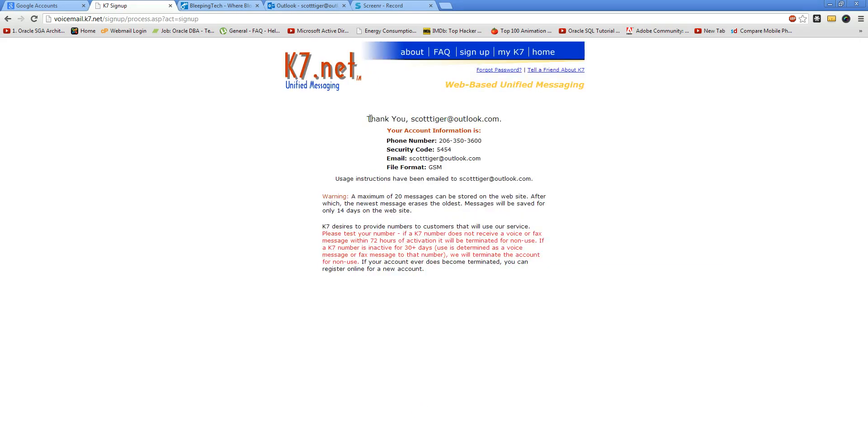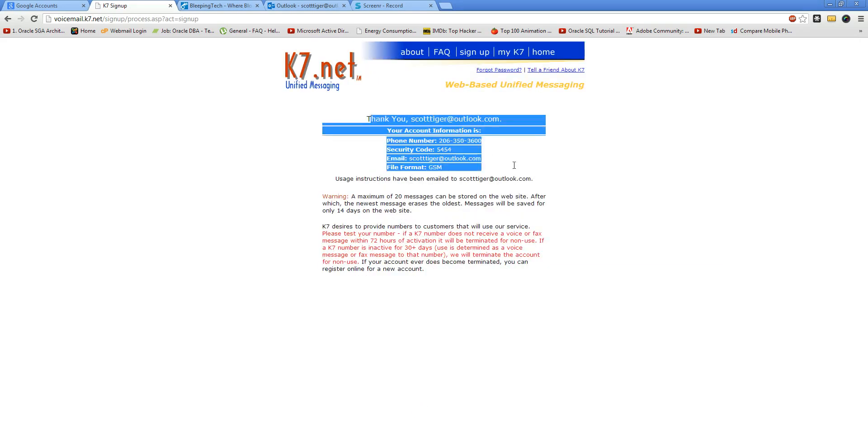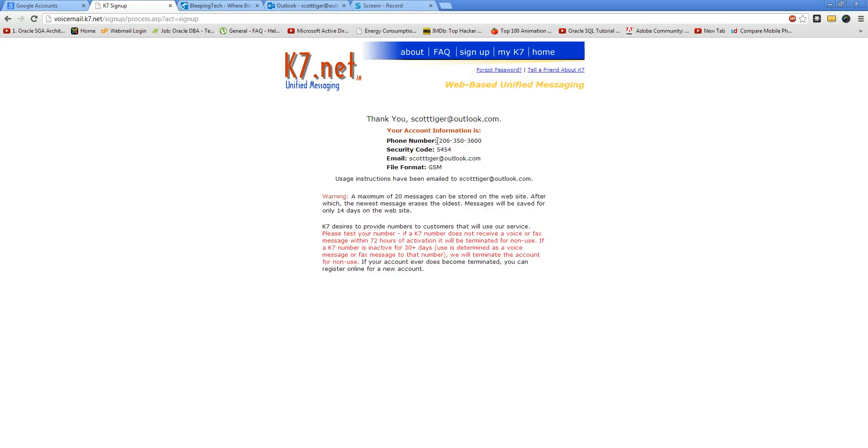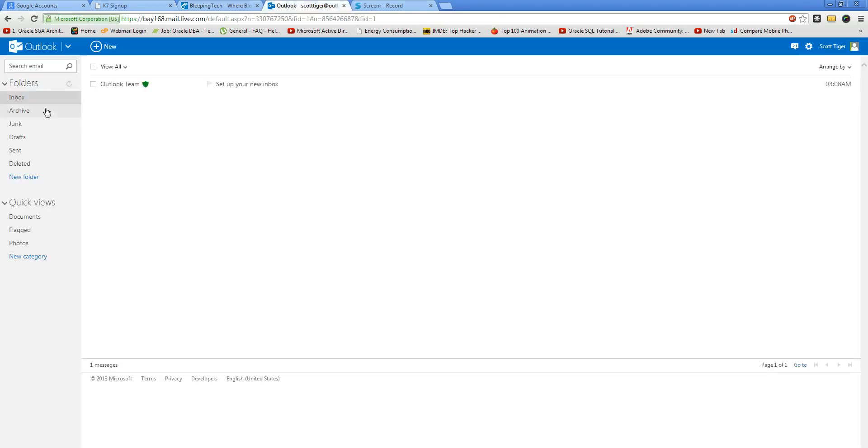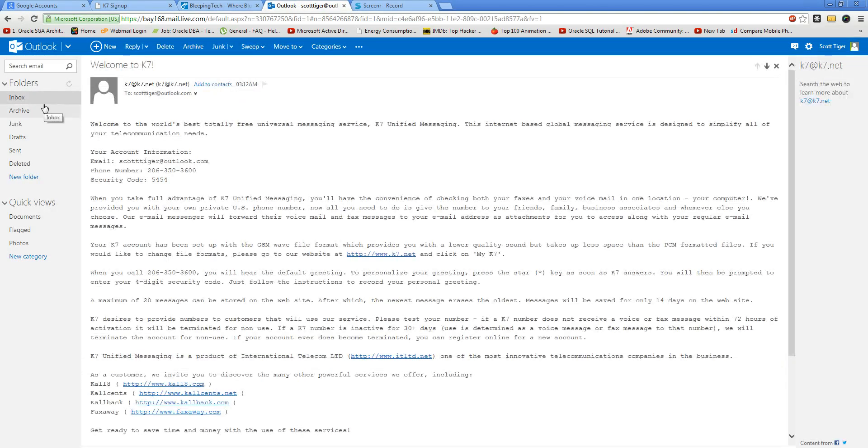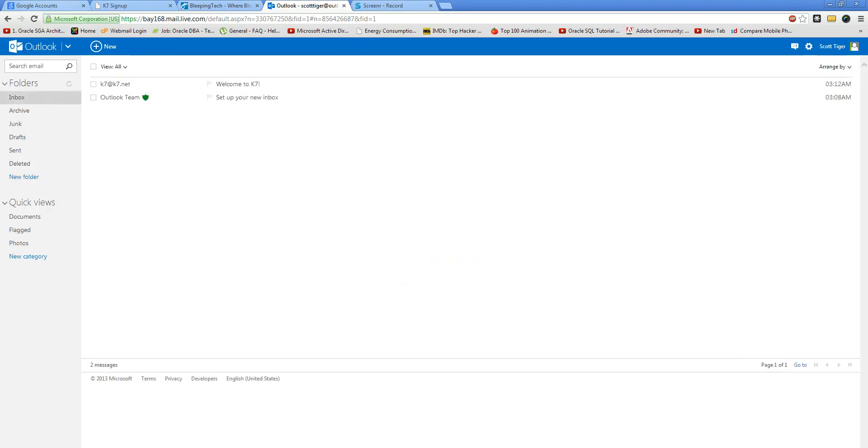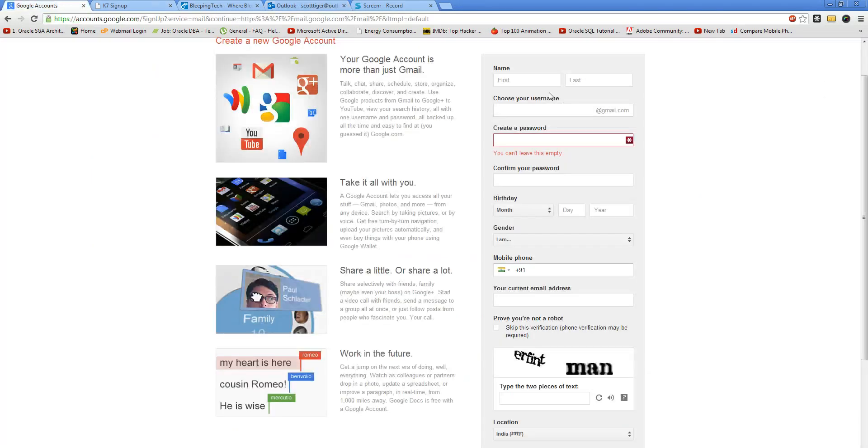So this is your detail, this is your phone number. If you check in Outlook, you might have received an email from k7. That's great. Now we'll enter our information over here: ScottTiger.